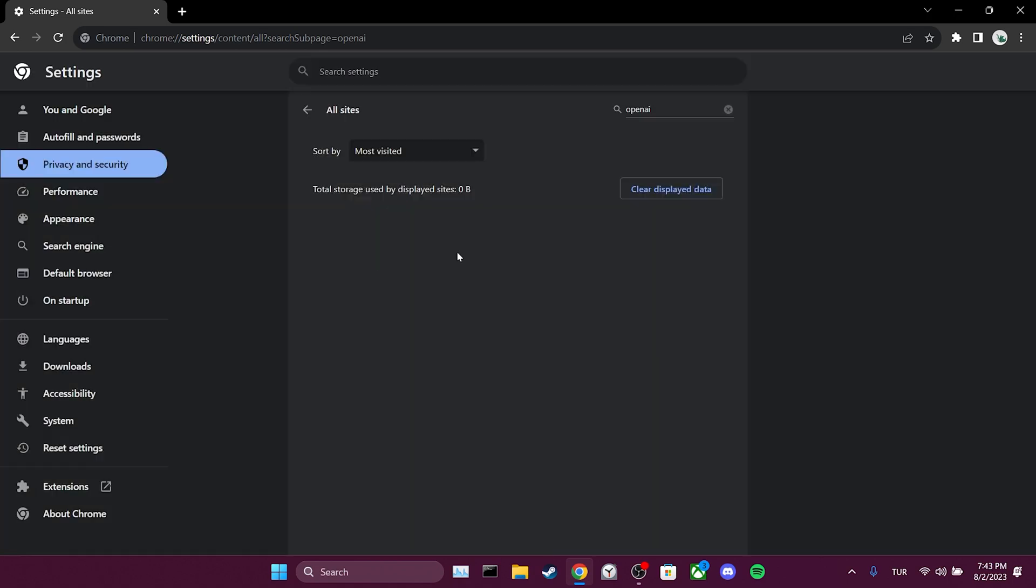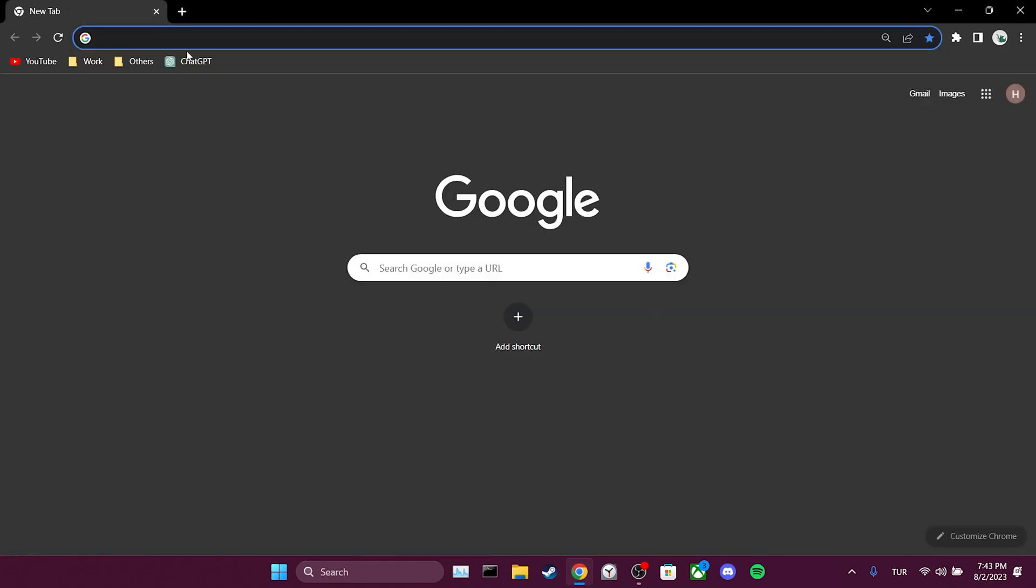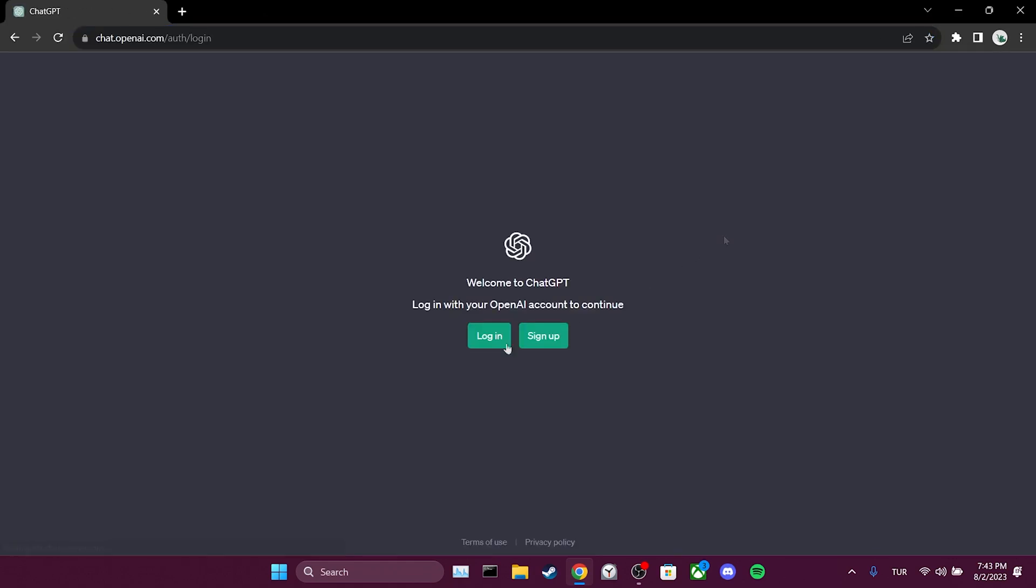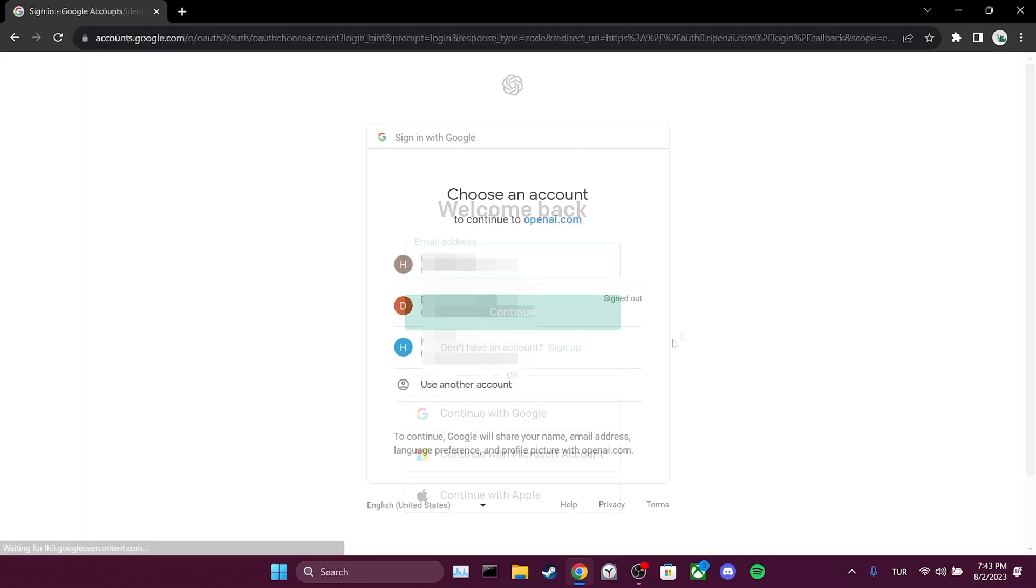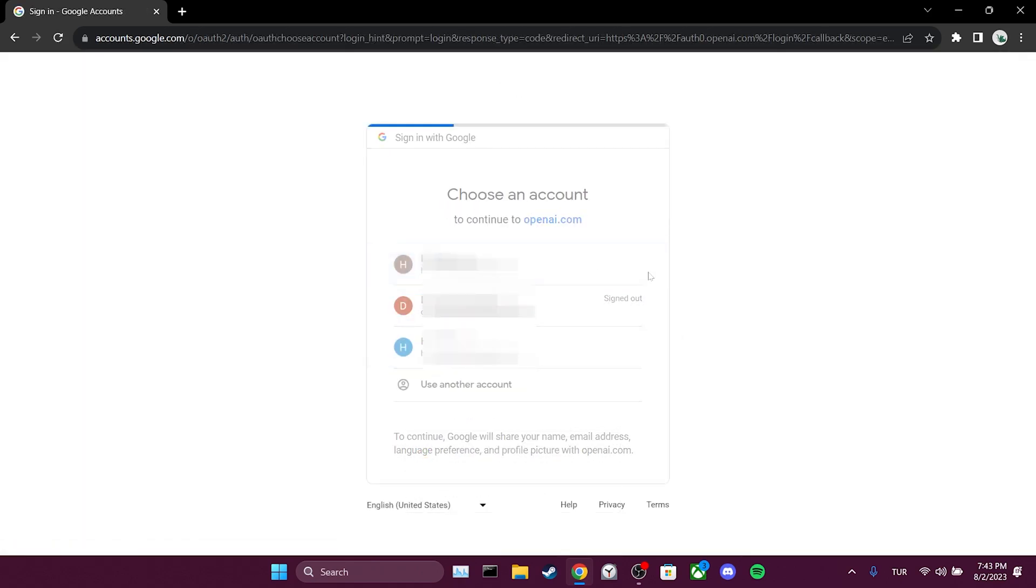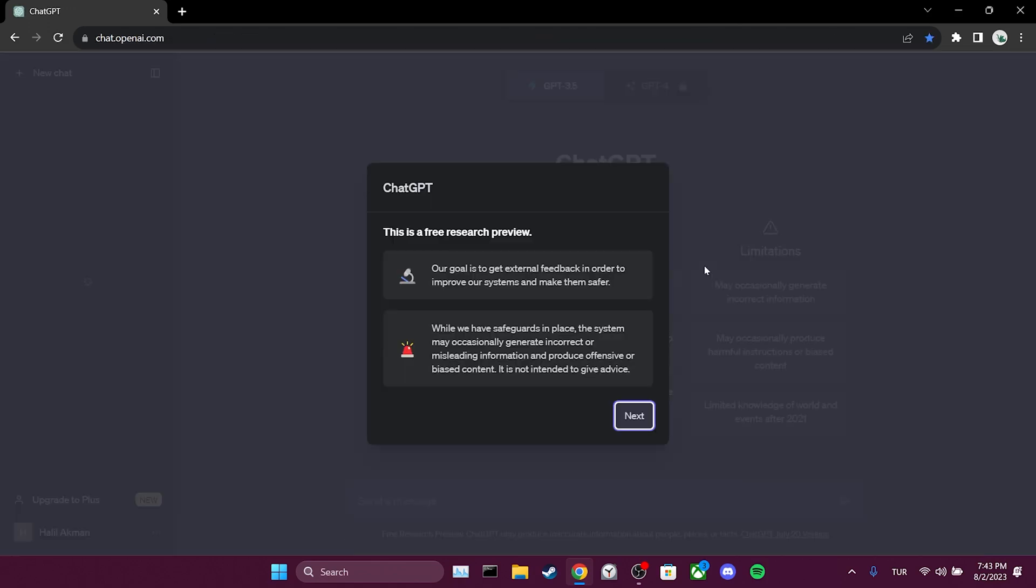Now we need to login to ChatGPT again. We open ChatGPT and click on login, then login to your account. We have successfully logged into your account. Now you can check if the problem is solved. If not, we will move on to the second solution.